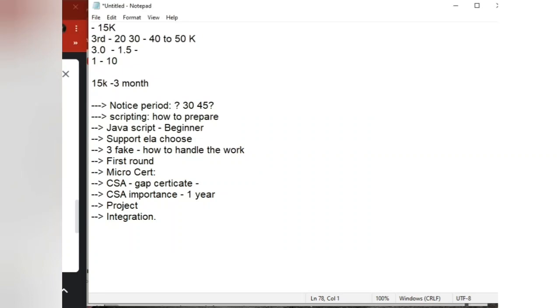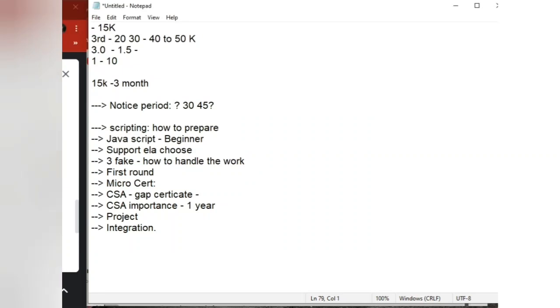The second thing is scripting — how to prepare. Okay, JavaScript beginners and advanced. How do you experience it?